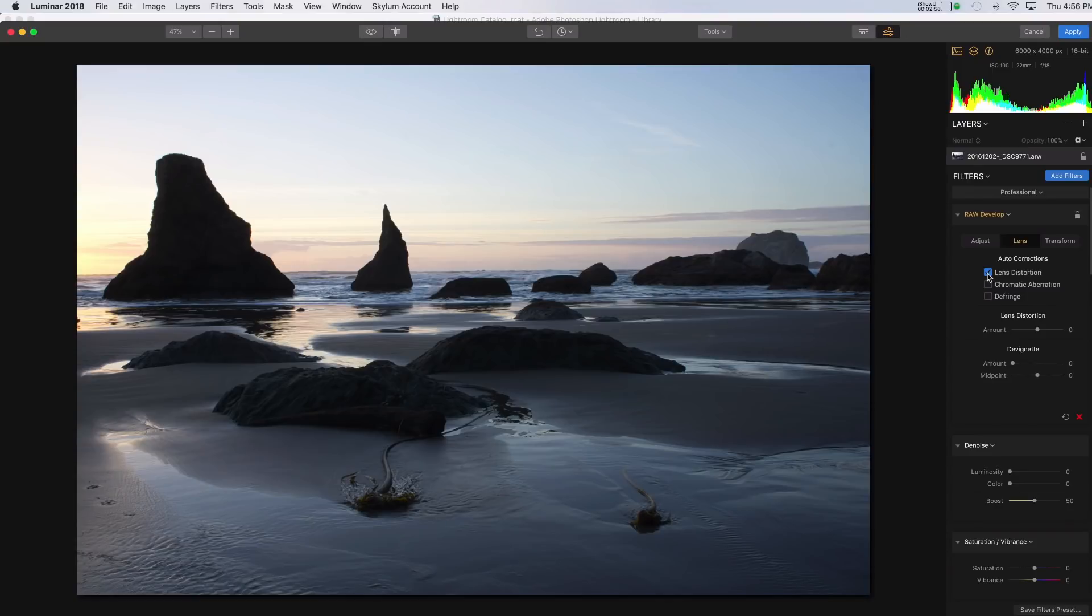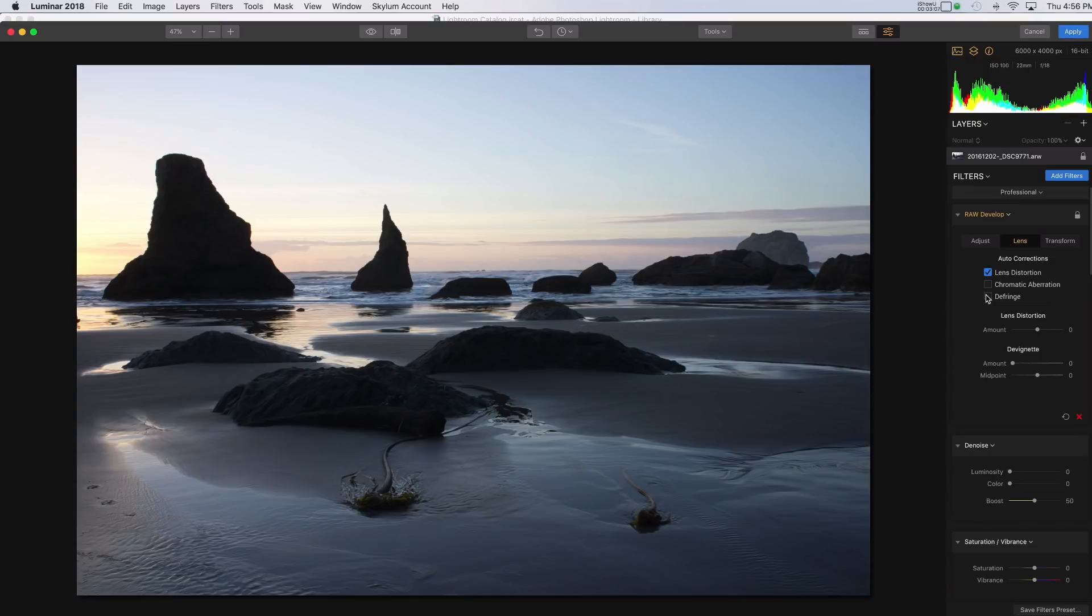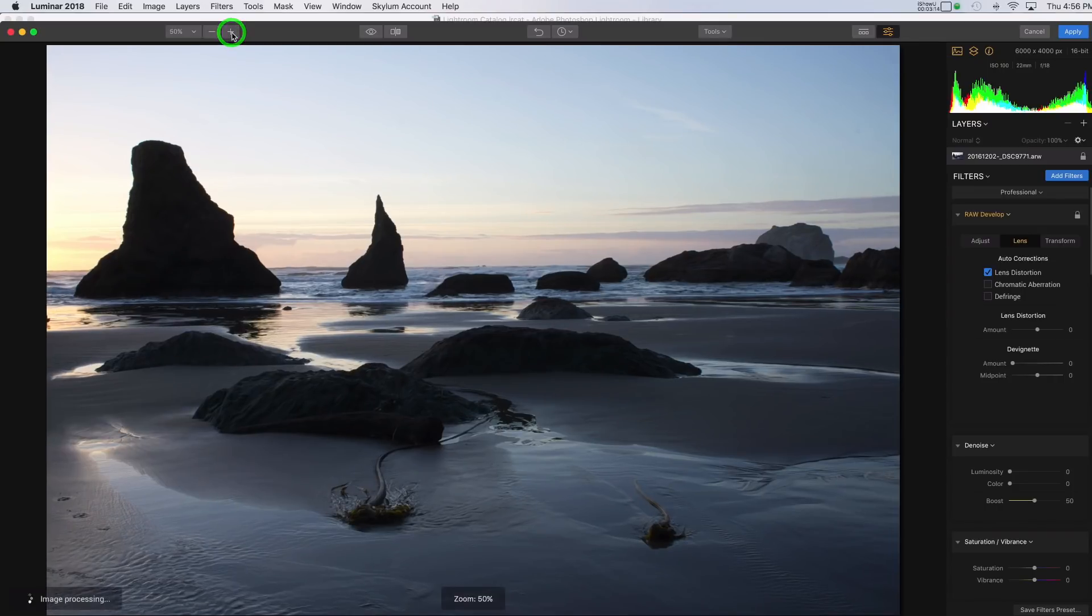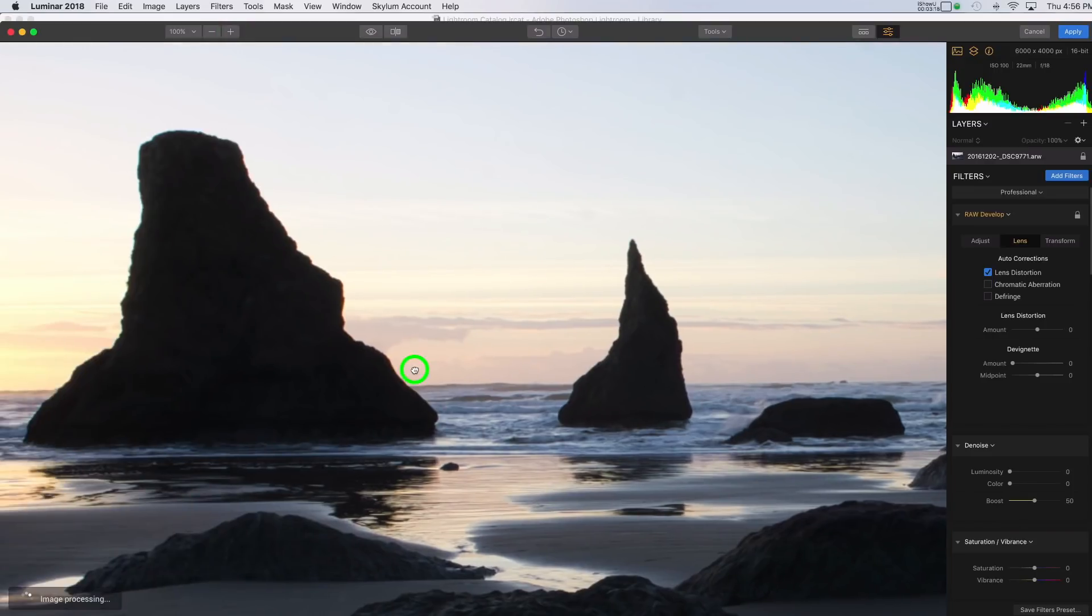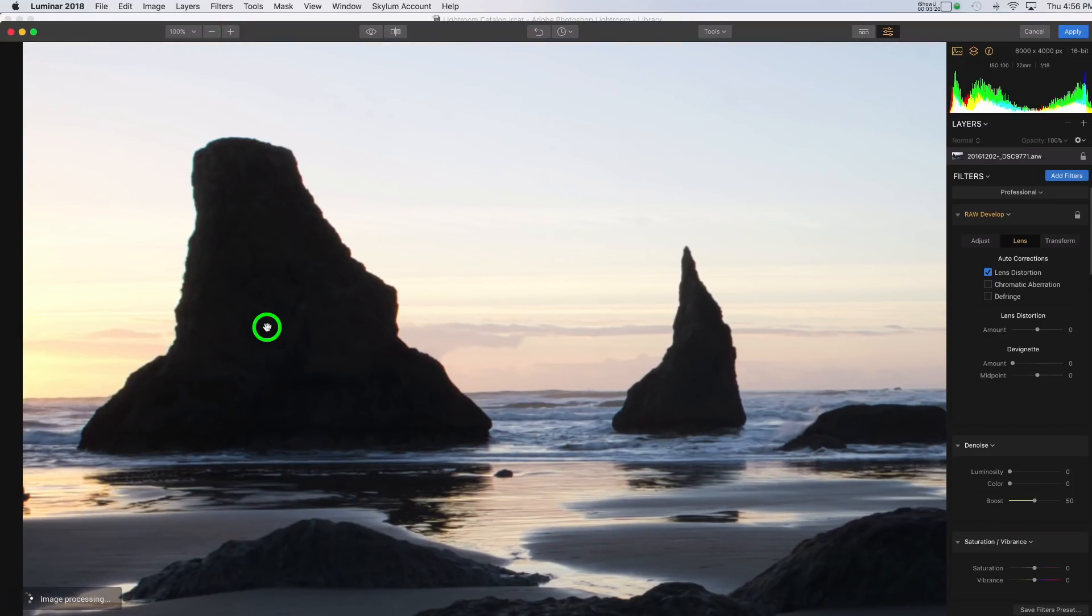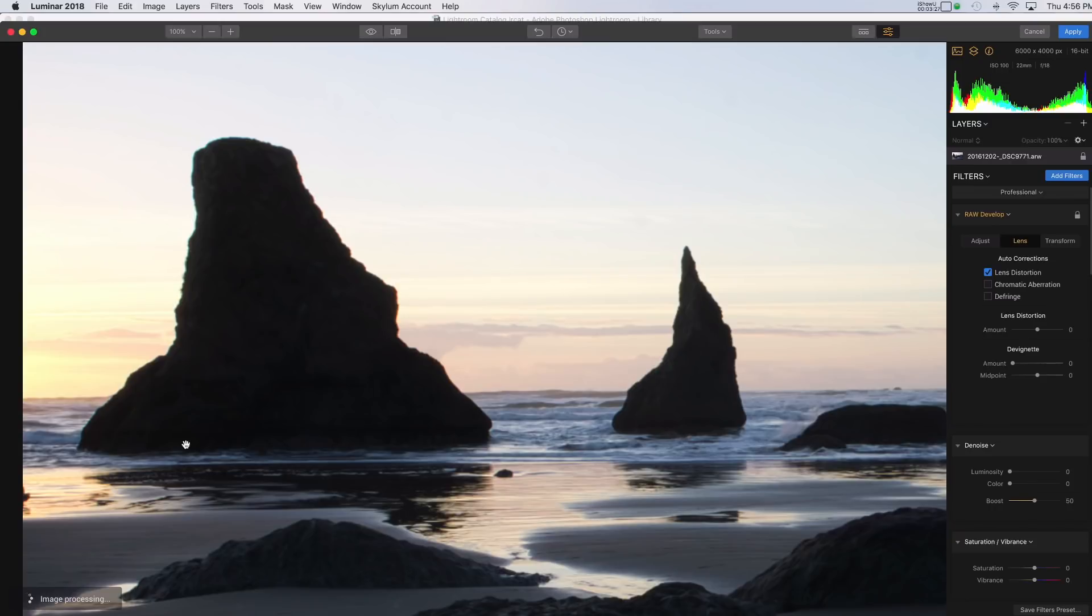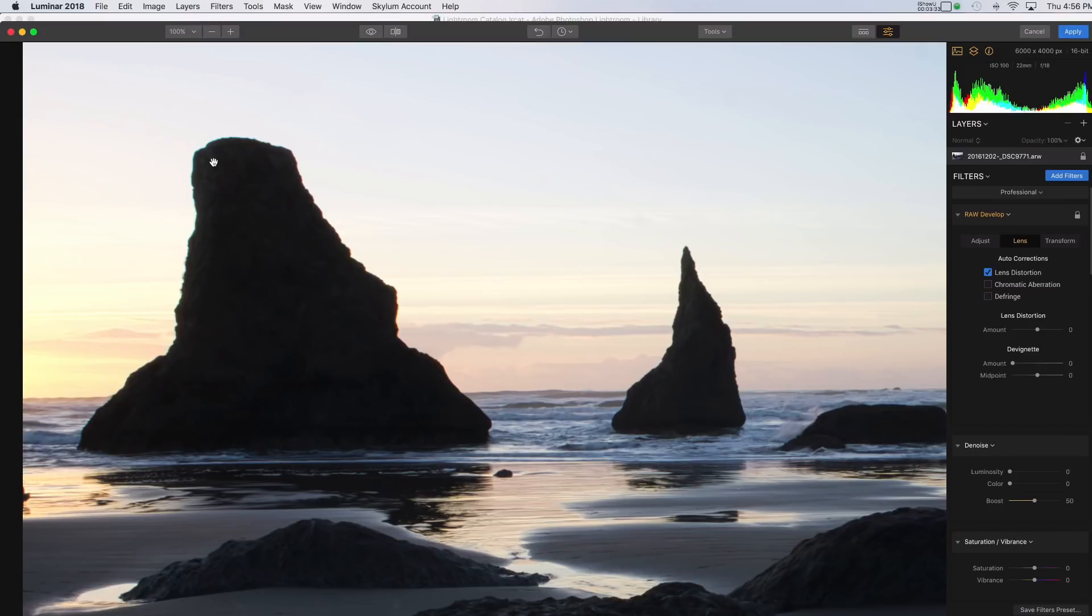And also, you have check boxes here for Chromatic Aberration and Defringe. So let's take a look at that. As I mentioned before, the Chromatic Aberration is something that happens in areas of high contrast. So let me just zoom in a bit here. And I'll move this over. So I hope that you can see it in the video. But you'll notice that on this C-stack, the image is just still processing here, so it's not quite clear.